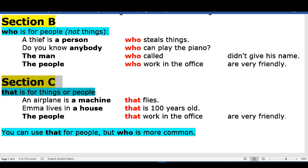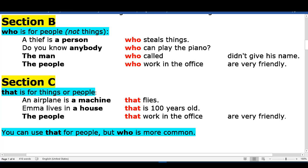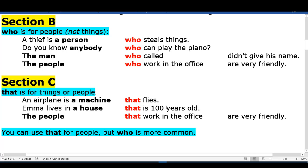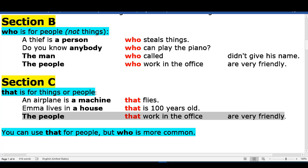Section C: 'that' is for things and for people. An airplane is a machine that flies. The people that work in the office are very friendly.